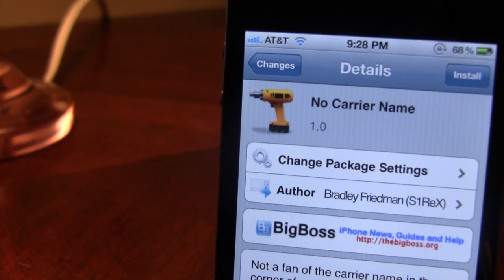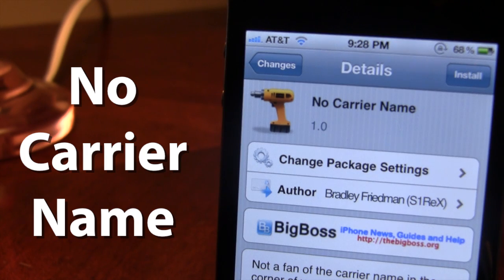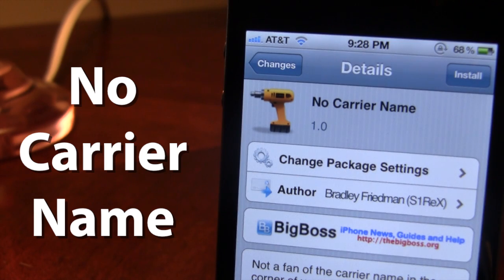Hey guys, Mitch here. Today we're going over No Carrier Name. It is a jailbreak tweak off the BigBoss repo, available for free, and it allows you to remove the carrier name in the top left-hand corner of your screen.